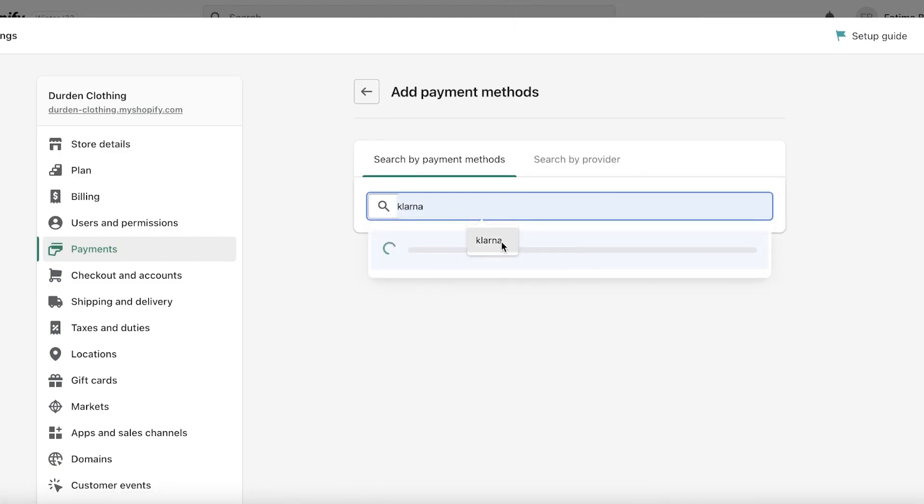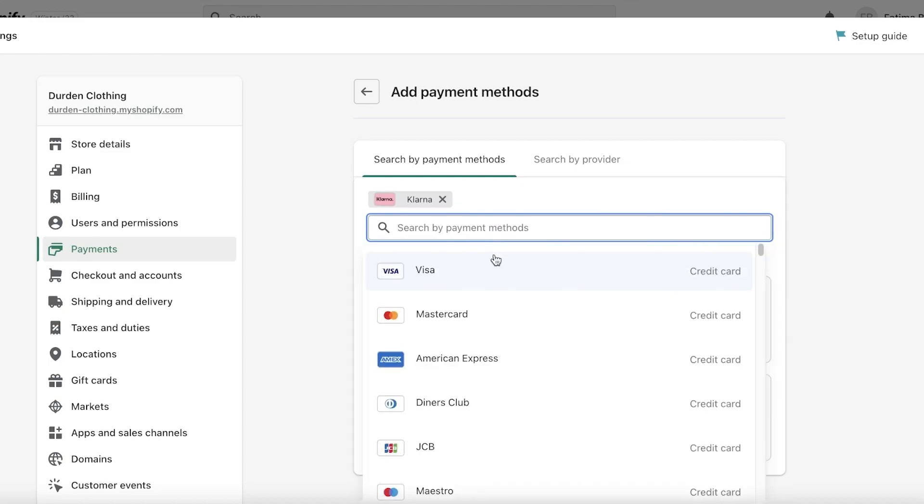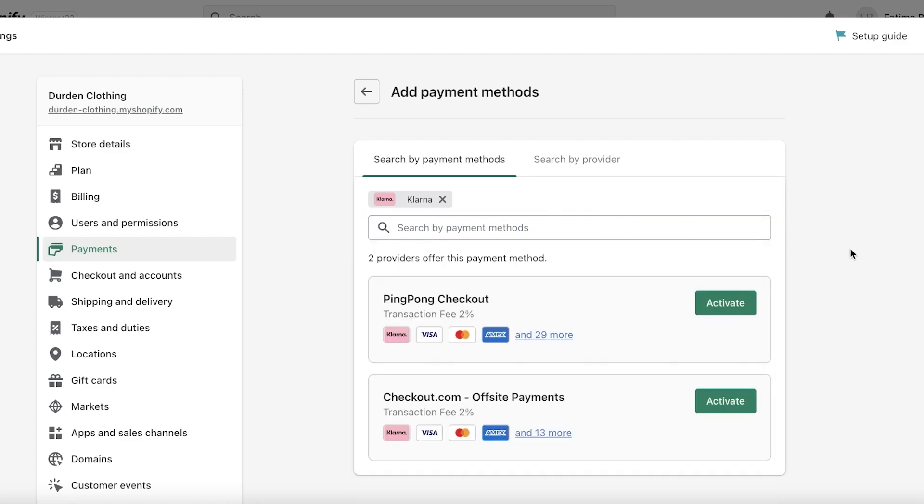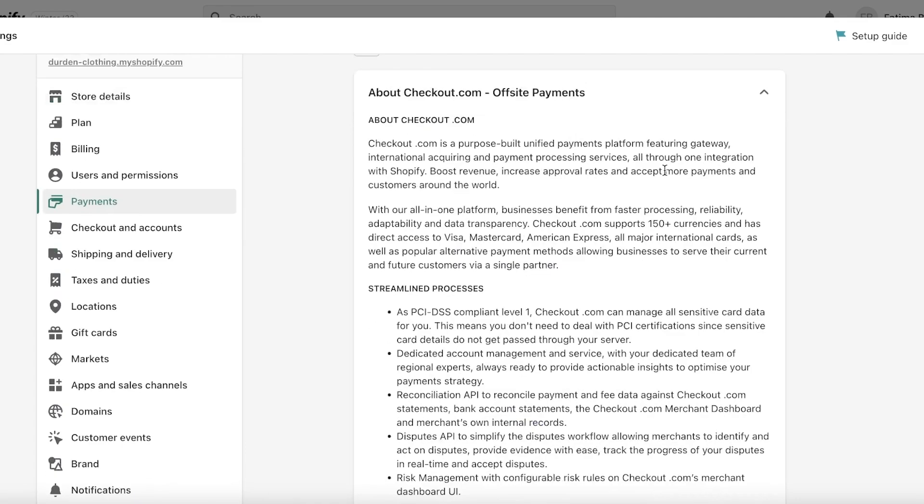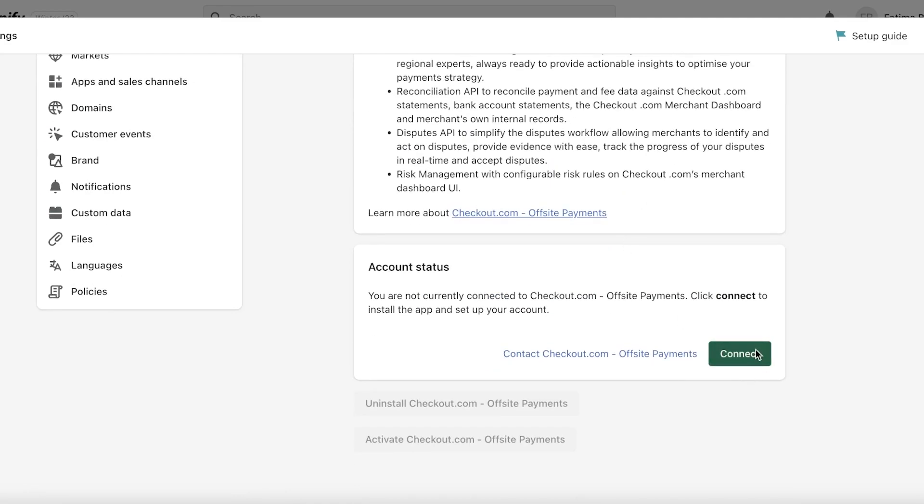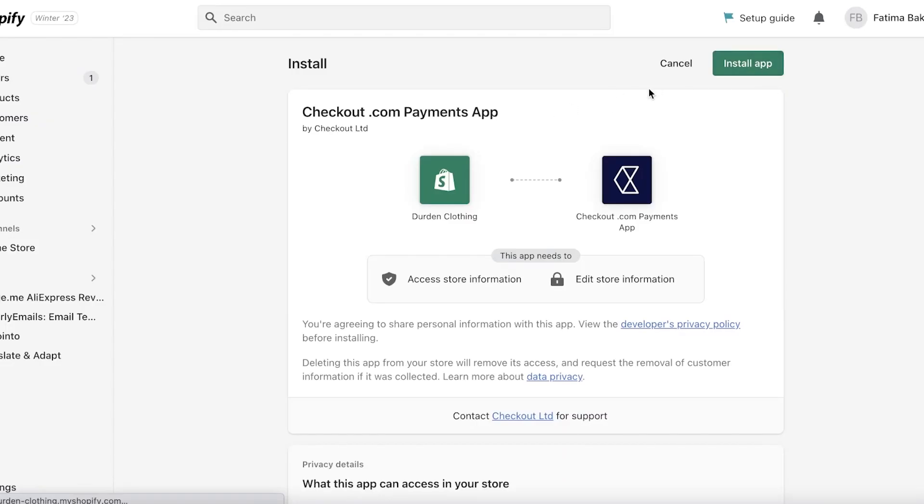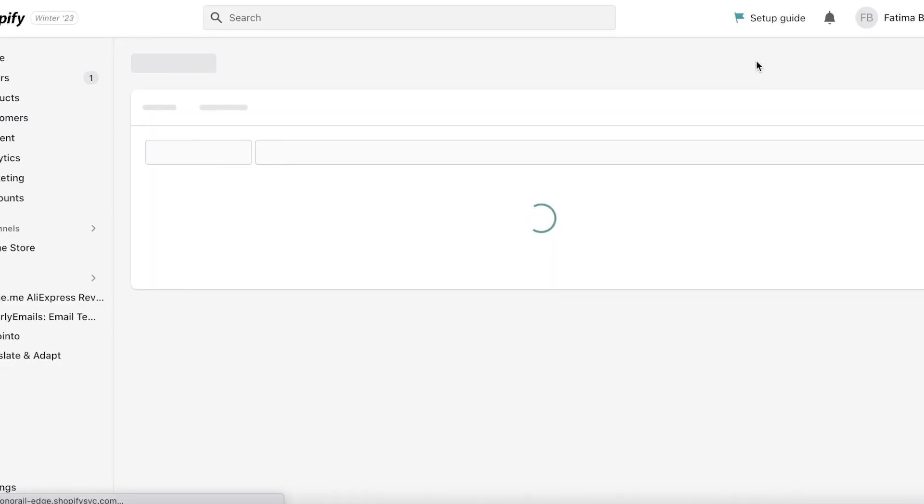I'm just going to click over here just to show you guys once more the different options for different providers because different providers are going to give you different sign up options, different fees as well. So if I go on to checkout.com I can also add that, click on connect.